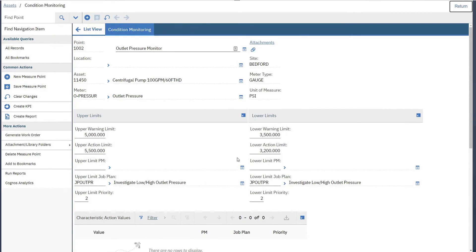The upper and lower action limits are the ones that will be used to determine whether an action should be taken.